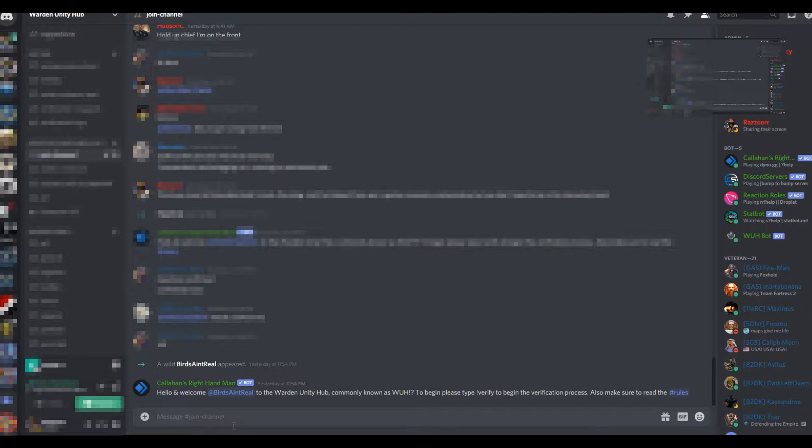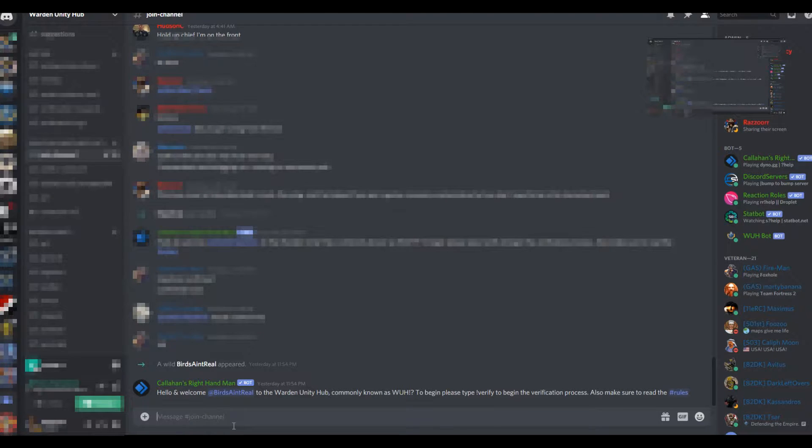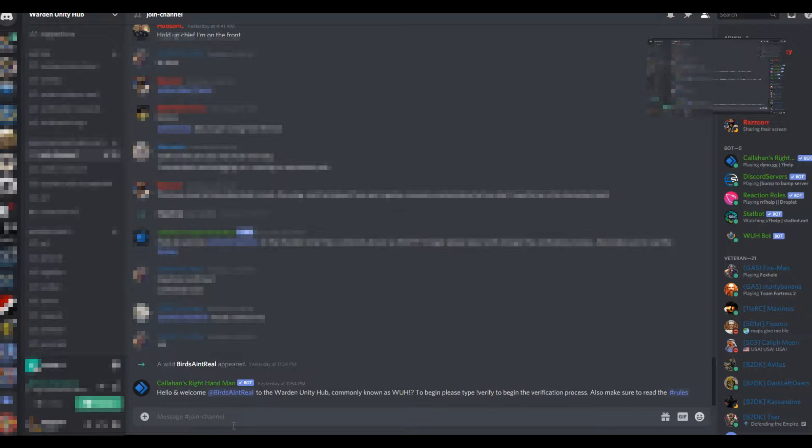Hello, Loyal Wardens. My name is Avidus, and I'm here today to walk you through the verification process for the Warden Unity Hub.